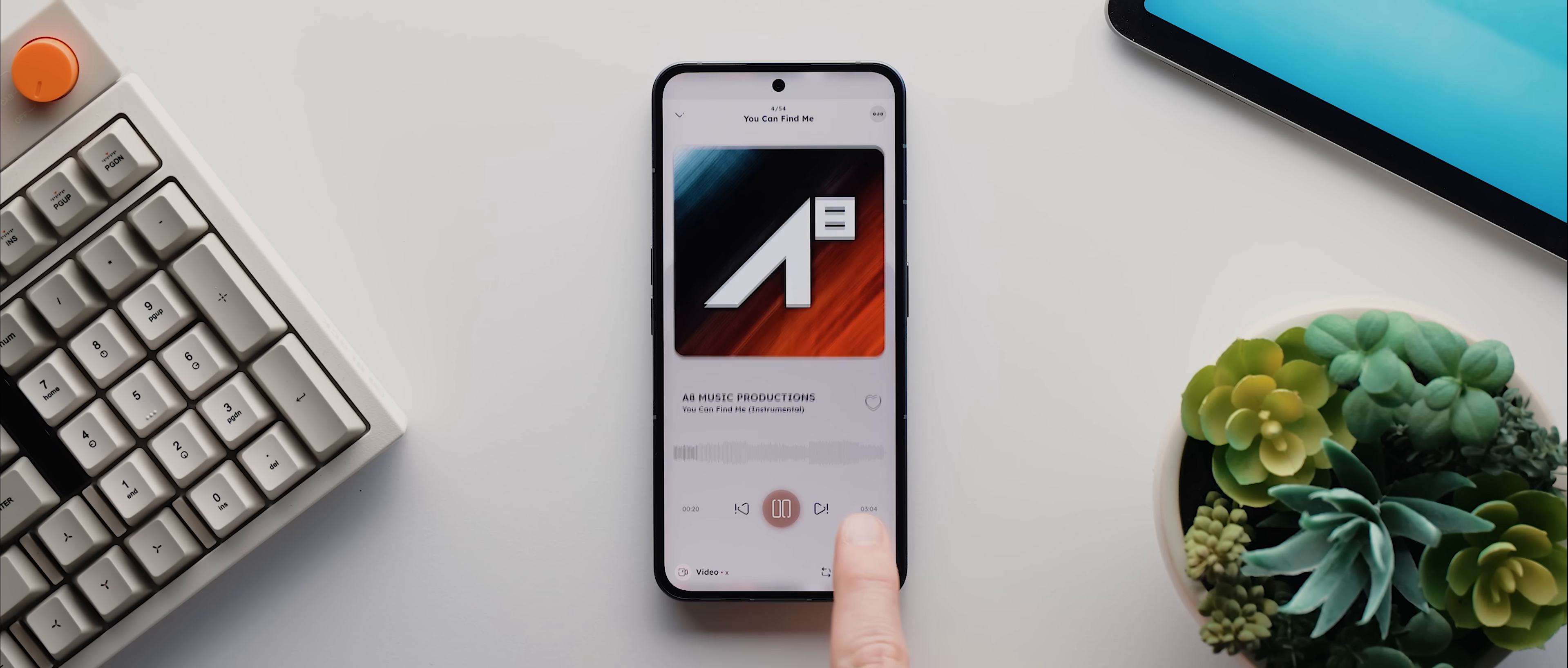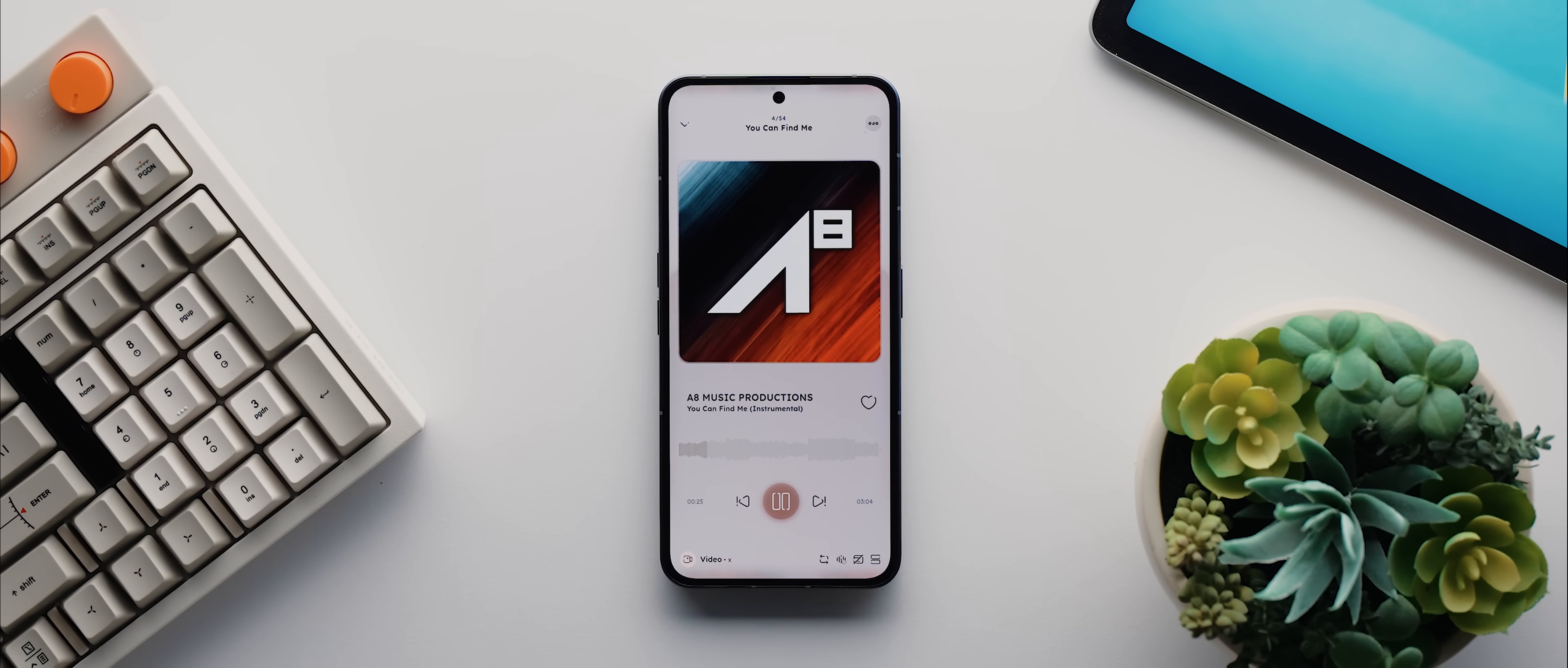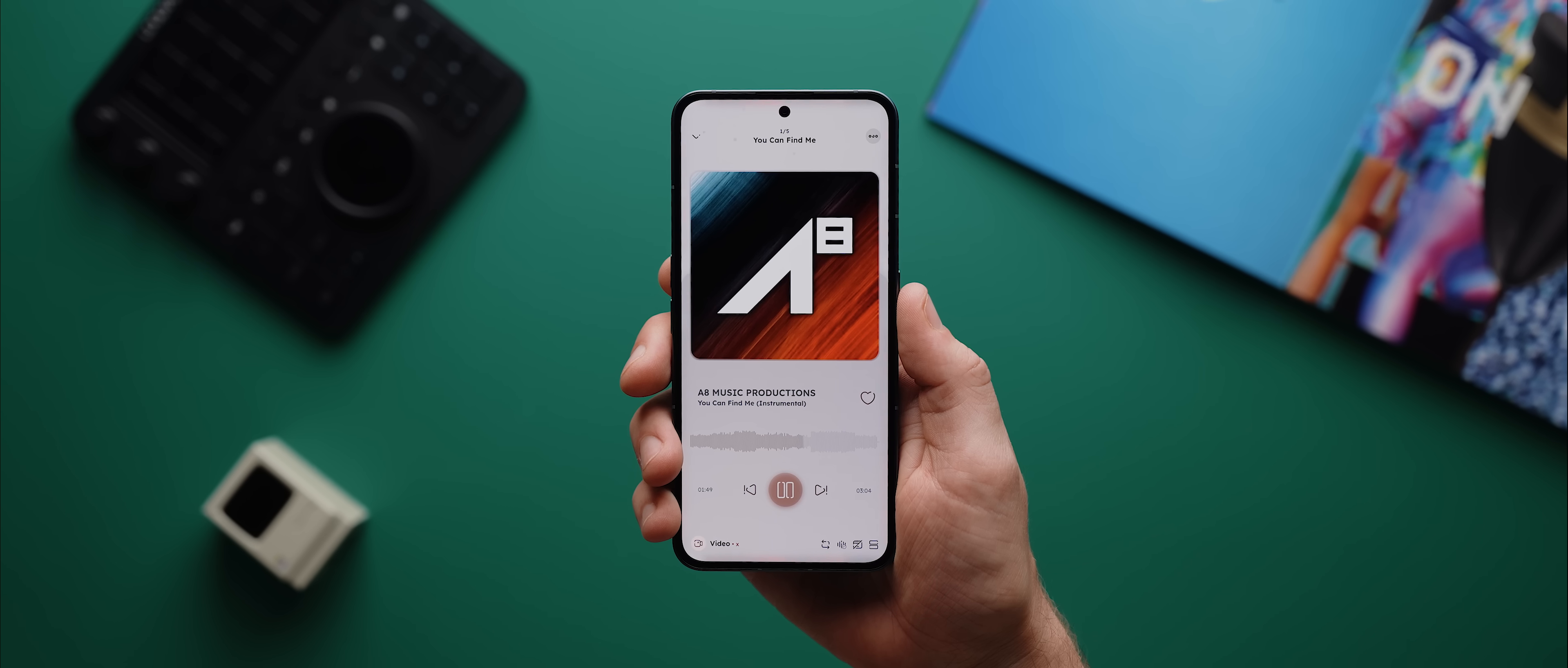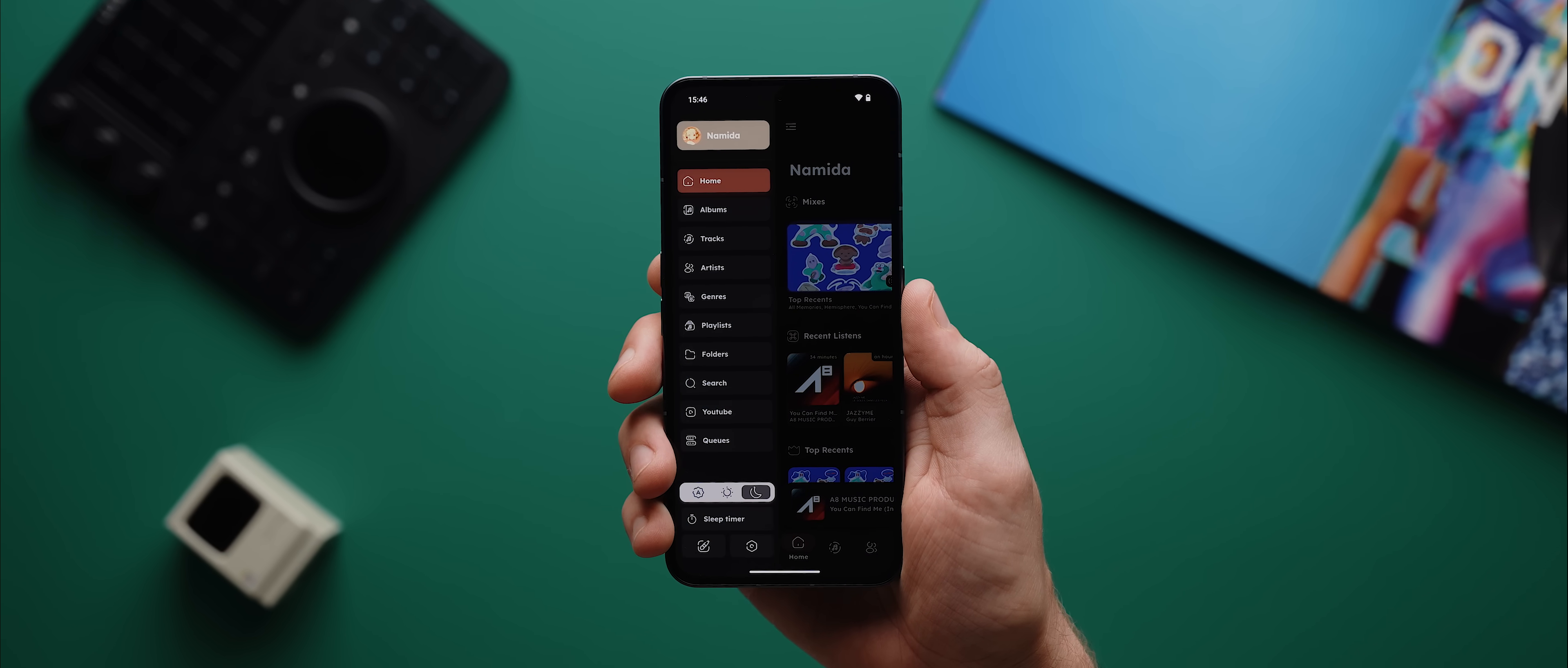I mean just look at these animations as I open and close this music player here and check out how the album artwork dynamically pulses in sync with the music. It is ridiculously fluid and cool and there's a stack of other examples of these beautiful animations throughout other parts of the interface as well.